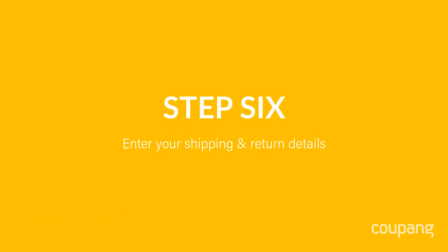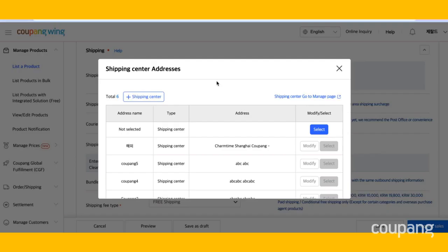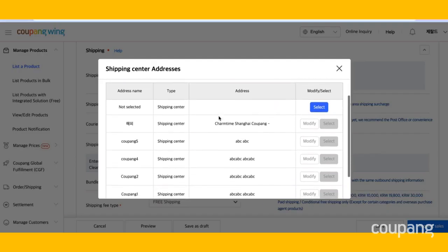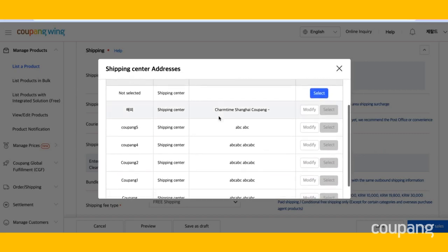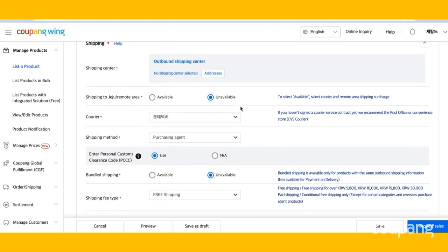Step 6. Enter your shipping and return details. First, register your outbound shipping center. If you have not yet registered your shipping and return details, please refer to the video linked below. Then, indicate your availability to ship to Jeju and other remote areas.